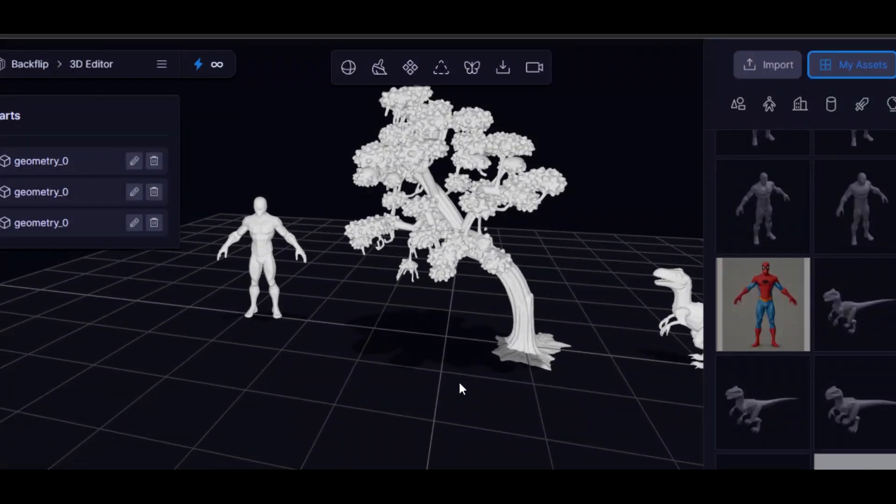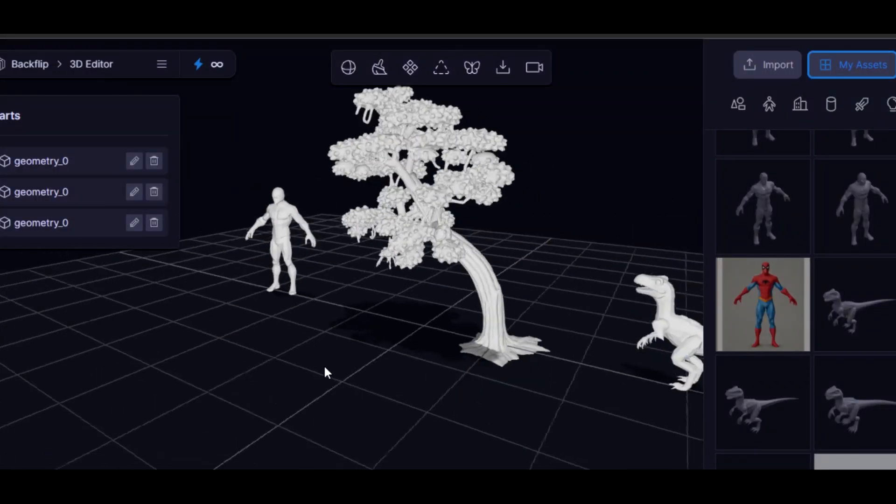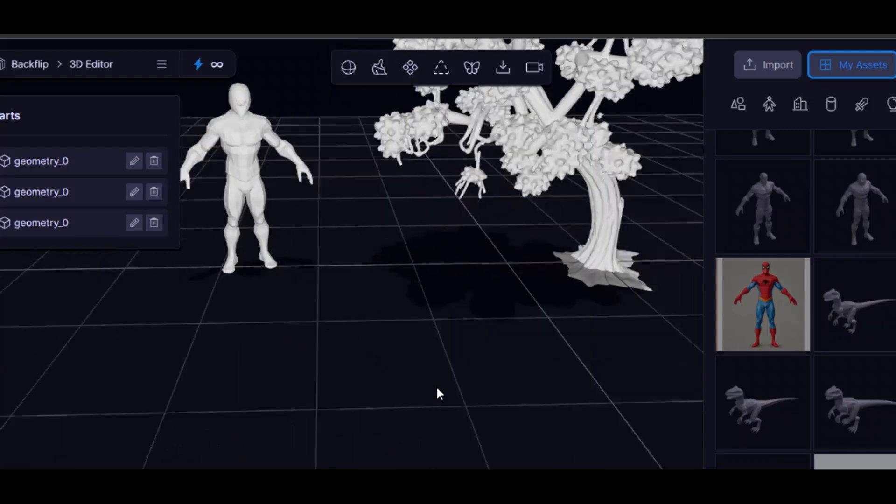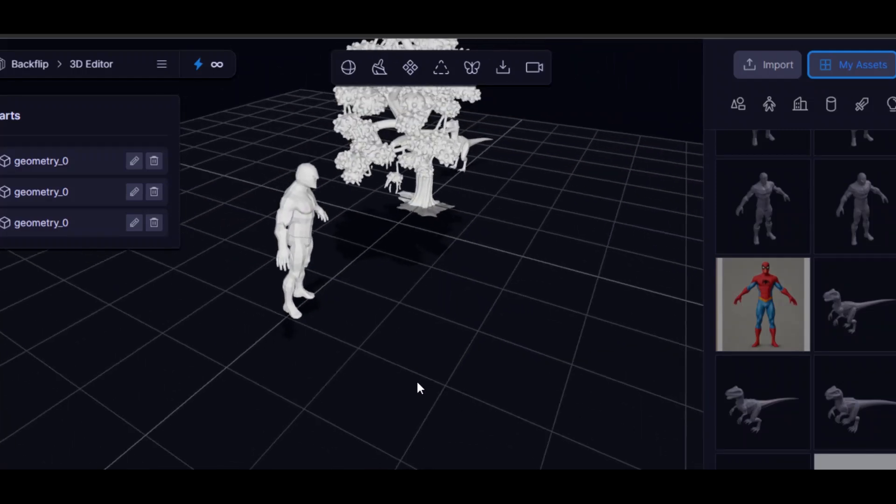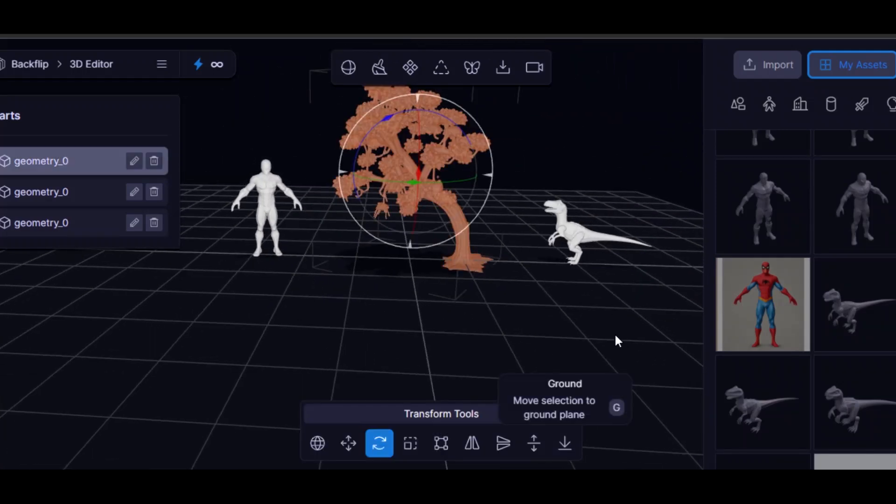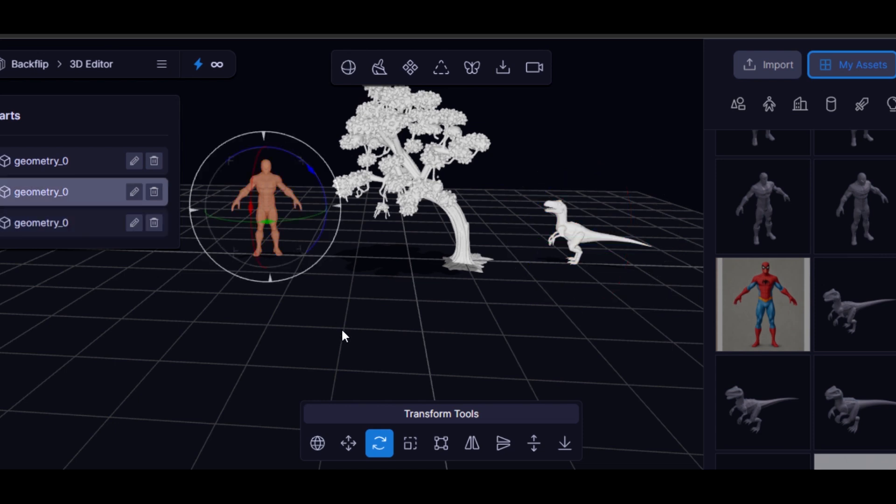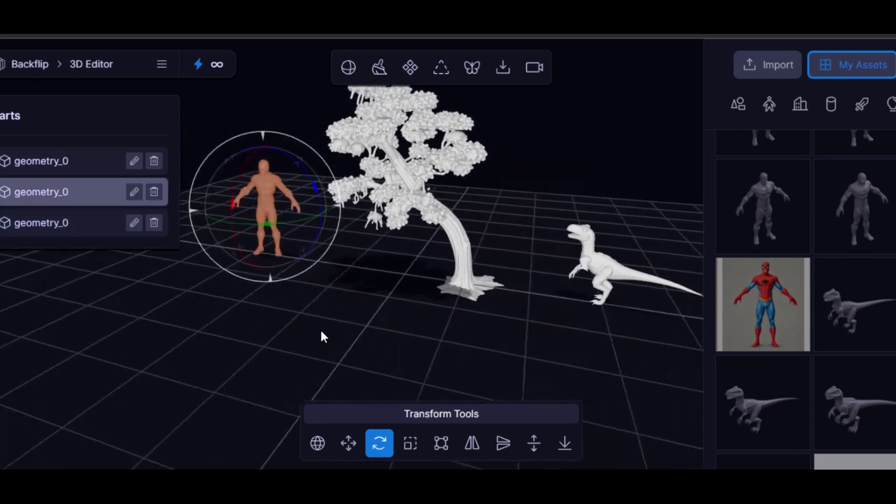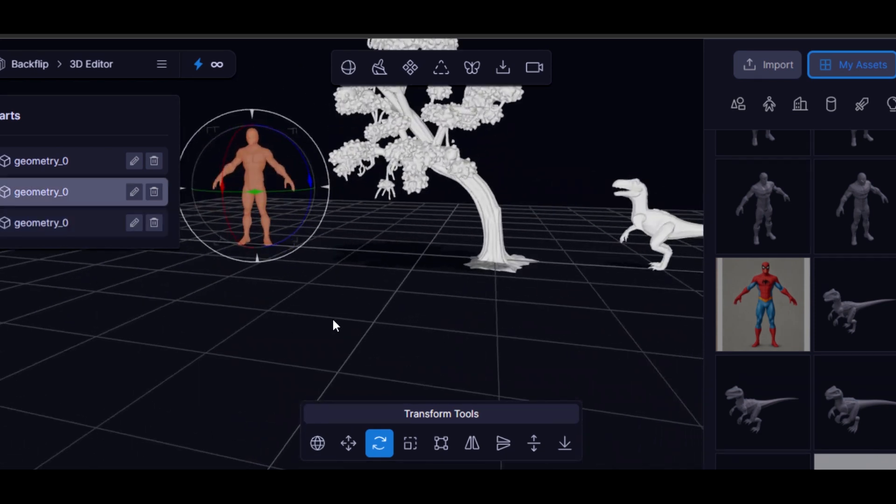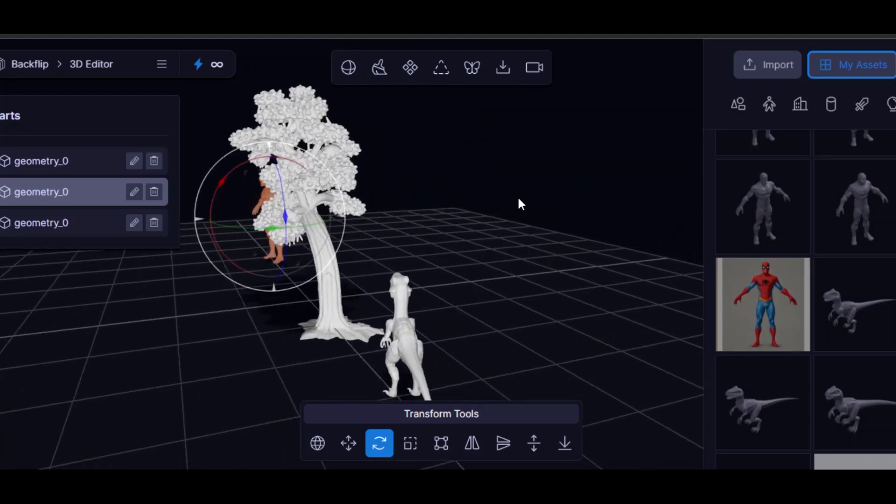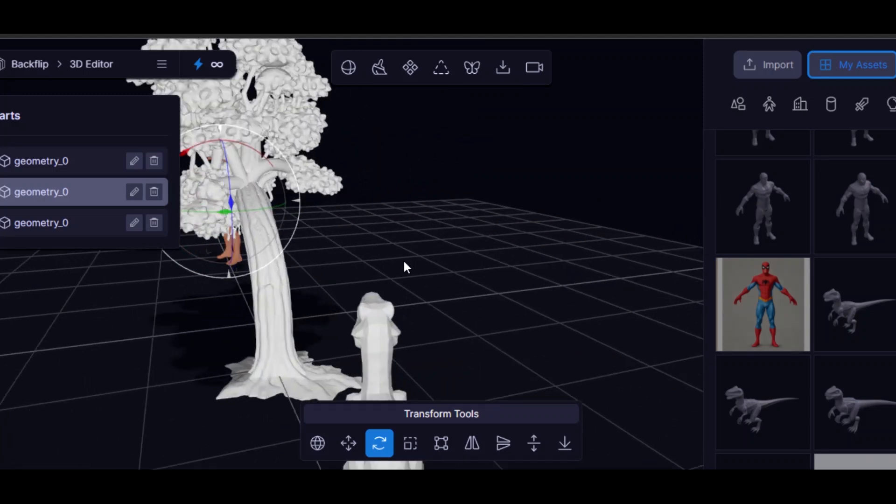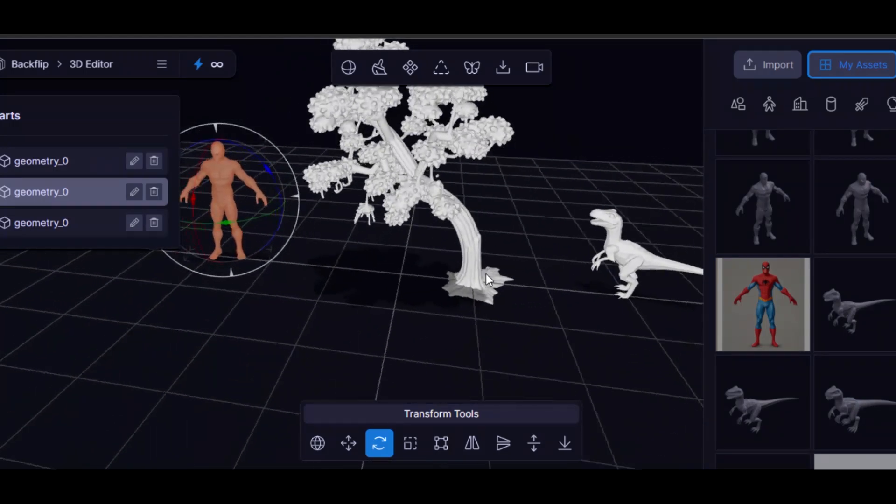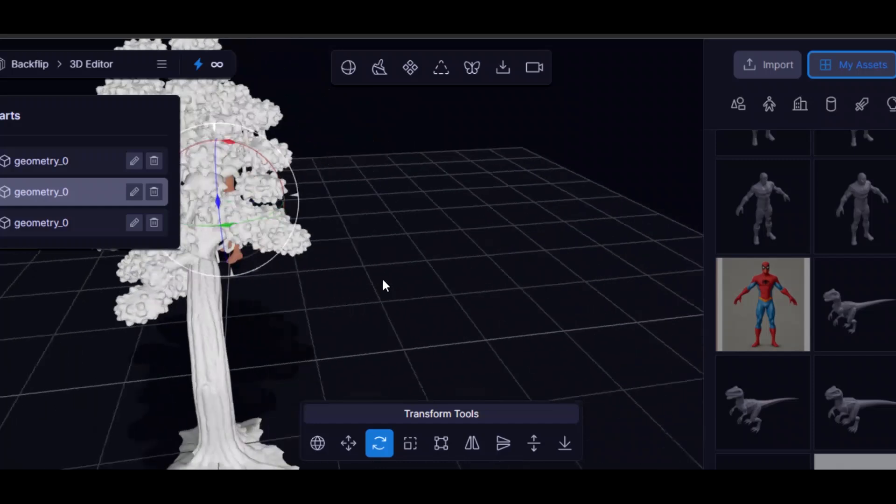Hey guys, welcome to my YouTube channel. Do you want to be able to create something like this tree, like this raptor, even these human objects? If you want to be able to create something like this, stick around in this tutorial and I will show you how you can create this type of 3D objects using a very powerful AI tool.